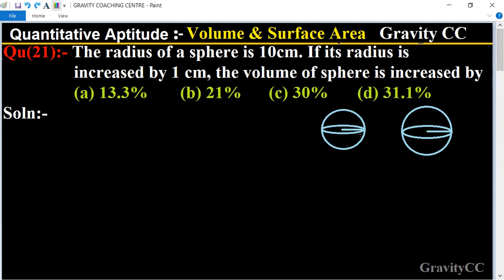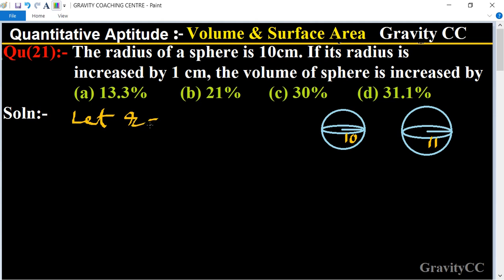Suppose the radius of the original sphere is 10 centimeters, and the radius of the new sphere is 10 plus 1, which equals 11 centimeters. Let the radius of the original sphere equal to 10 centimeters.